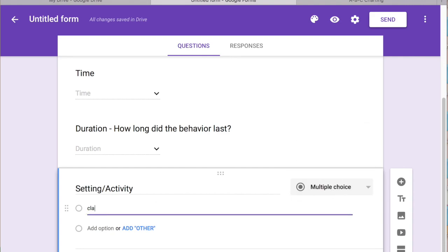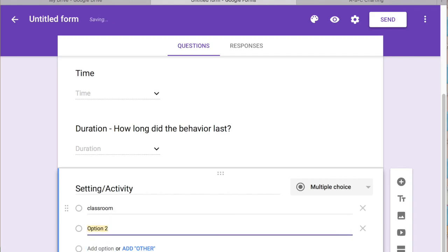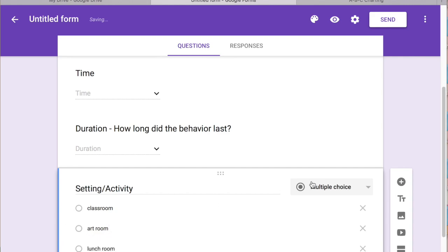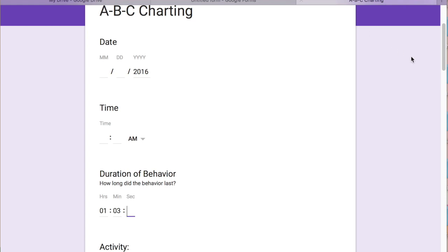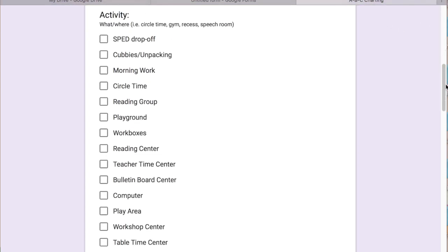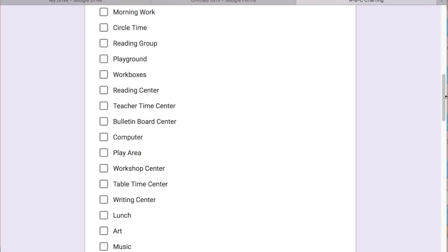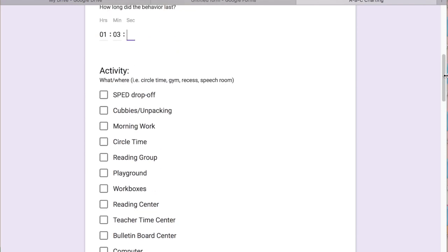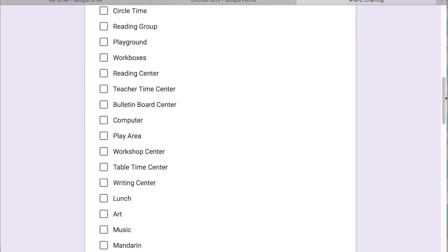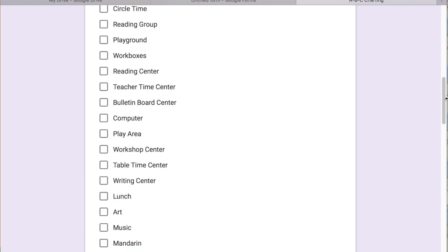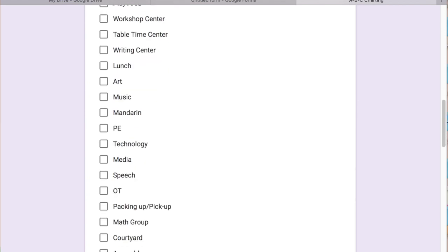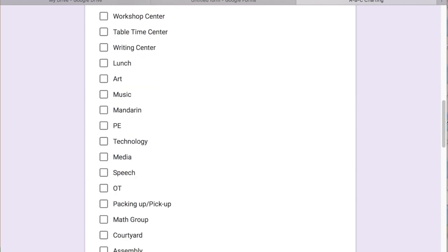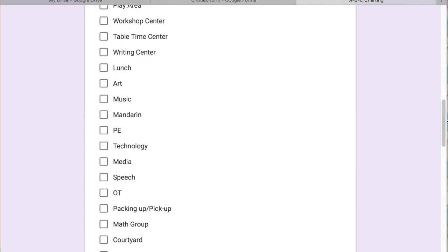So we'll say classroom, art room, lunch room and you can make as many as you want. On this one that I've already made, I have tons and tons and I actually did a check off, but just because there were so many, so a drop down might be a little bit confusing. It might take more time. I figured this would be easier because usually we are pressed for time and it's just quick. So you can just select the classroom and whatnot.